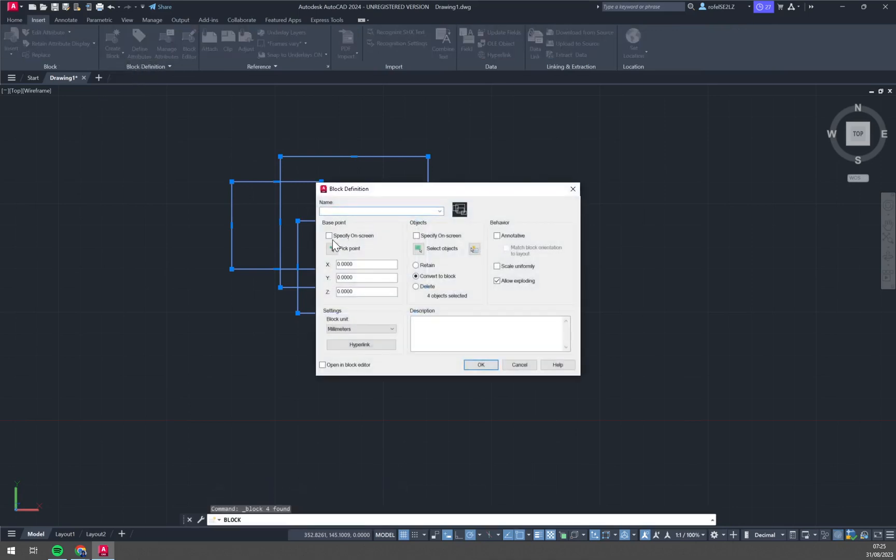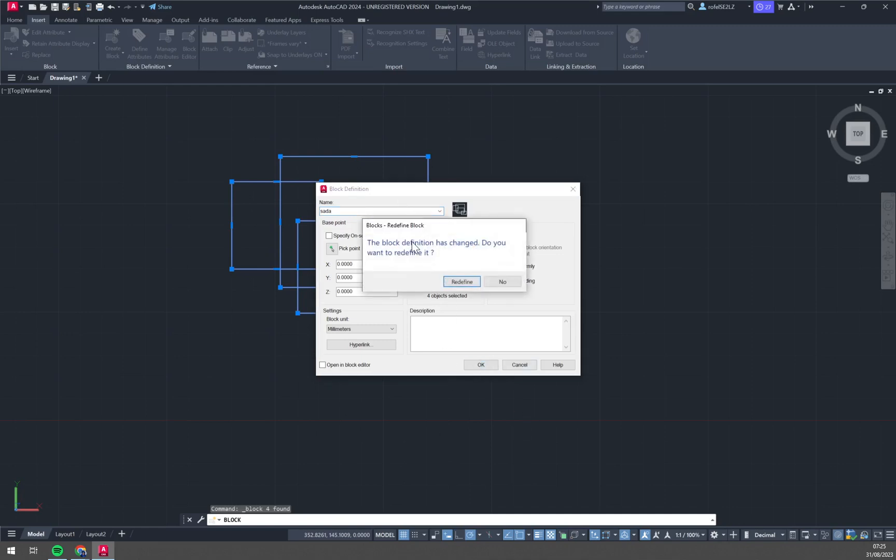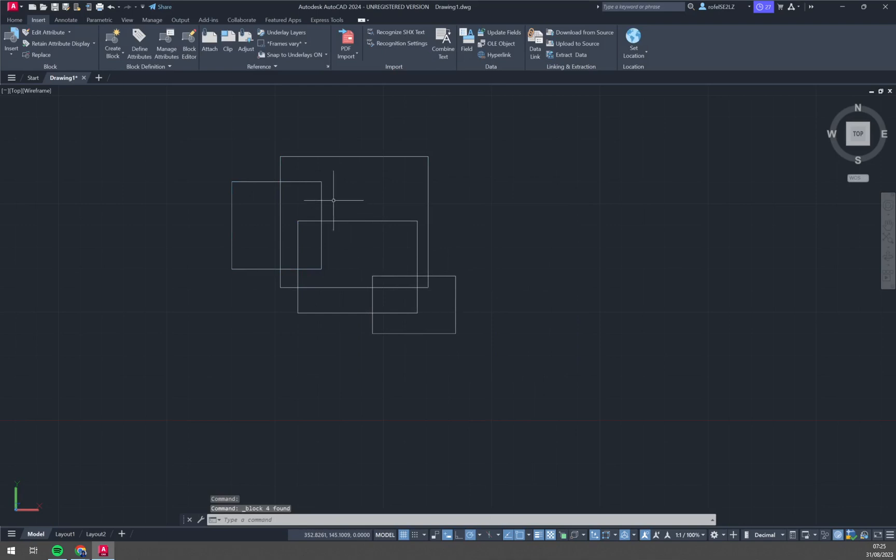Block name, let's go with whatever, set it and the block definition has changed. Do you want to redefine it? Redefine it and right now you see that we have this block.